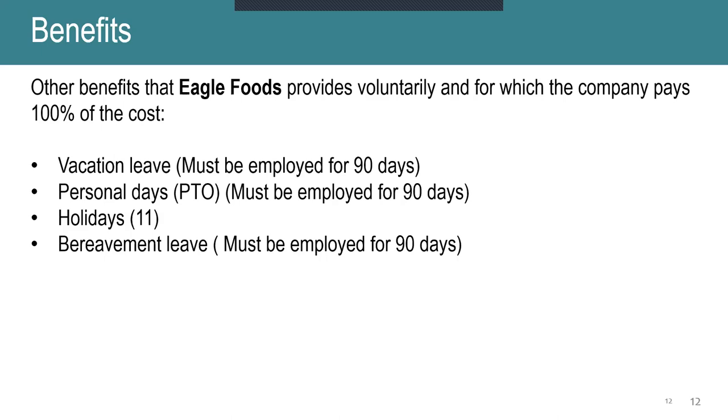We do have 11 holidays in which we are paid for, with two of which are floating holidays, so you can use those whenever you would like throughout the year. And then lastly, bereavement leave, but again, you must be employed for 90 days before being eligible for bereavement leave. That was all the information I wanted to share with everyone today.